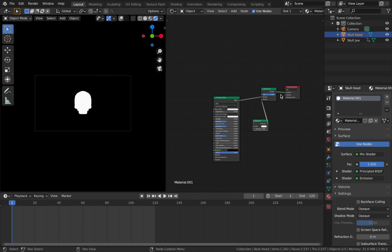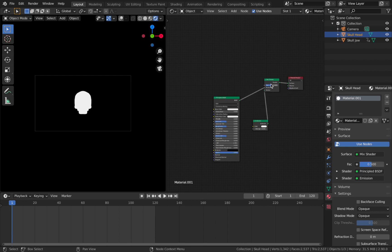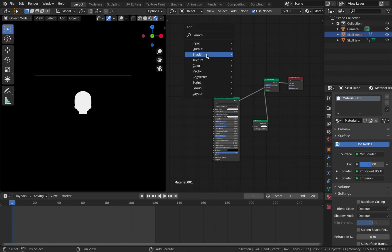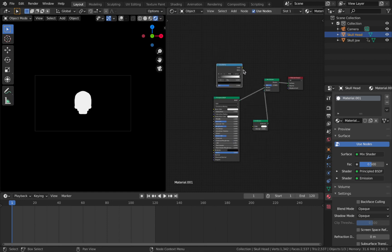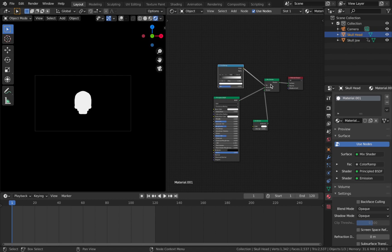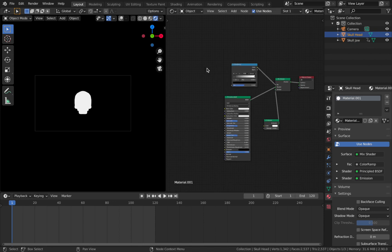The mix between these two is a bit boring right now, so we're going to use a layer weight node to control the factor of the mix shader. First, hit Shift A and add a color ramp - this gives us more control on the layer weight. Plug the color ramp output into the mix shader factor. Now add the layer weight node by hitting F3 to search, search for layer weight, add that, and pop it here. Plug the facing output into the color ramp.